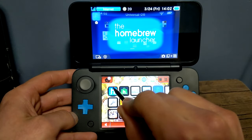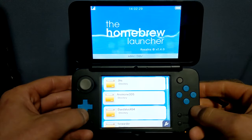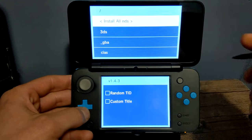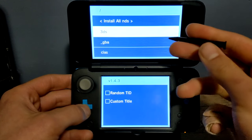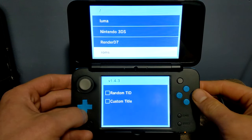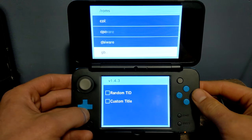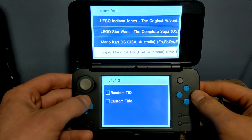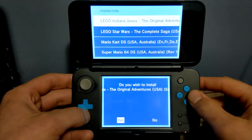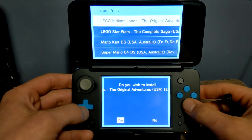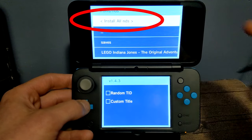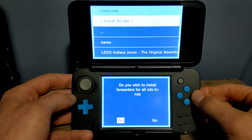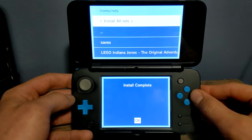Hit the home button, go over into your homebrew launcher. Scroll all the way down until you see NDS Forwarder Generator, click on it and load it up. Now we can find our NDS ROM - this is our SD card again, so scroll down and go into ROMs, then find NDS. You should see all of your ROMs. If you don't want to install all of them, you can select one and it'll ask if you wish to install it. But to install them all, at the top you can select 'install all NDS'. Hit A, confirm yes, and it will begin installing all of your ROMs.